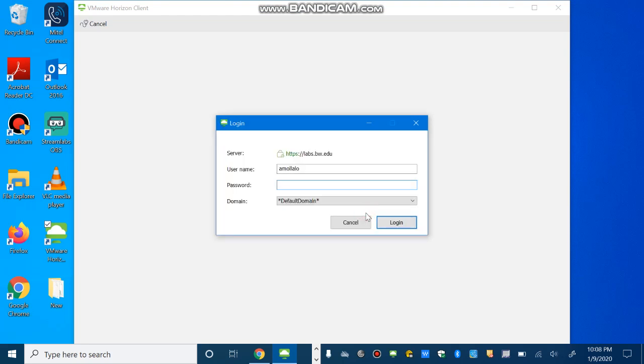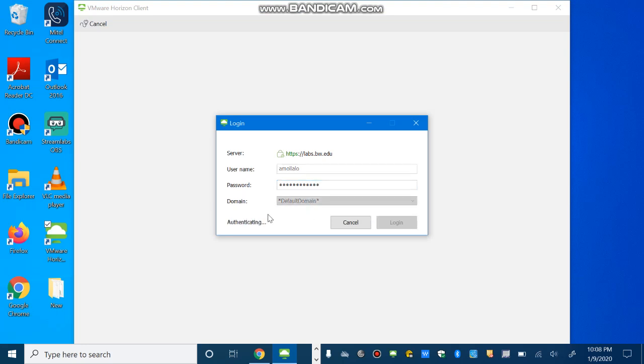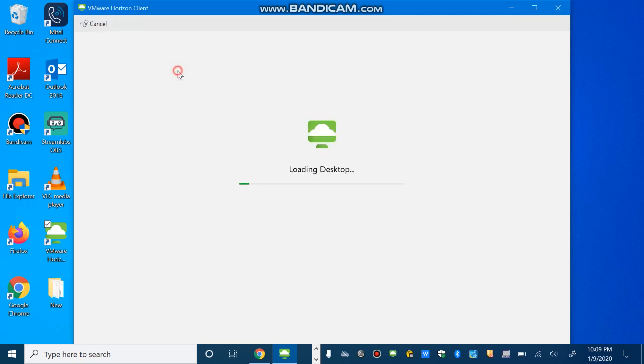So it asks me for the username and password. OK, so you have to enter your username and password and then click Enter, and here if you select Lab Desktop, it will take you to the VDI environment.